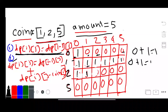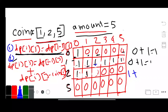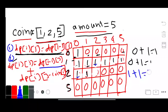For column 2, we apply Formula 2. The upper row value is 1. Plus dp[i][j minus coin]: same row, row 2, amount is 2 minus coin 2 equals column 0, which is also 1. So 1 plus 1 equals 2. We update this cell with 2.